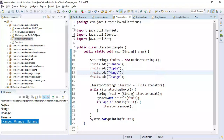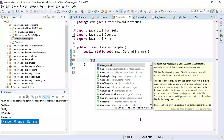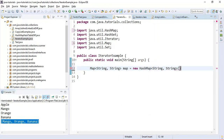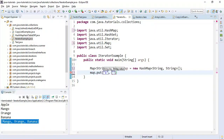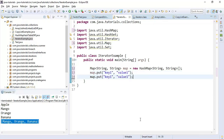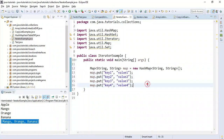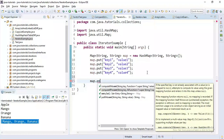Now let us see how to iterate over a map. I'll create a map of String to String using HashMap and add some entries: key1/value1, key2/value2, and so on. To iterate over map keys, we call keySet() which provides an iterator. We get an iterator of String type from the key set.